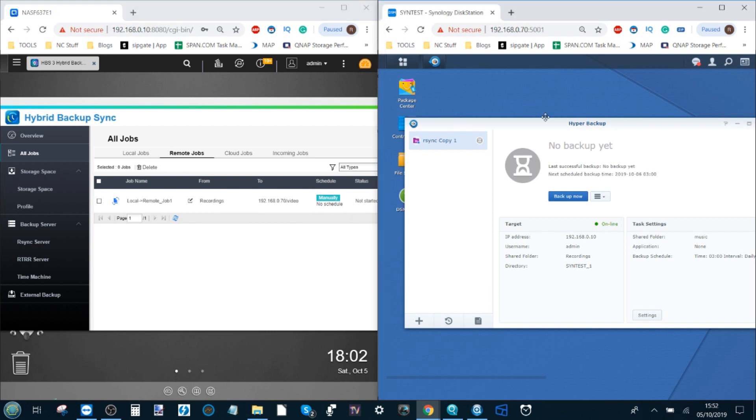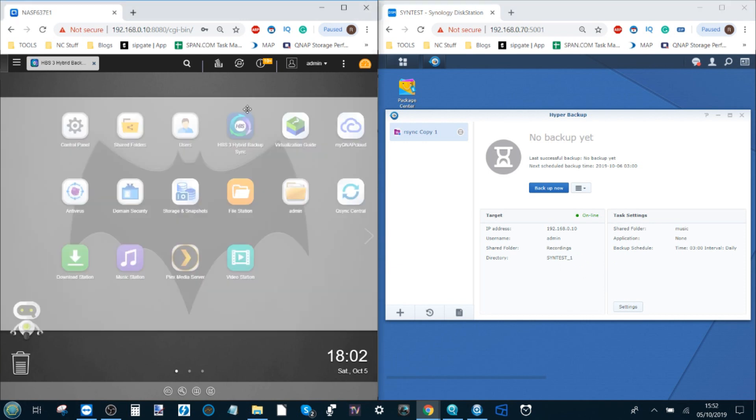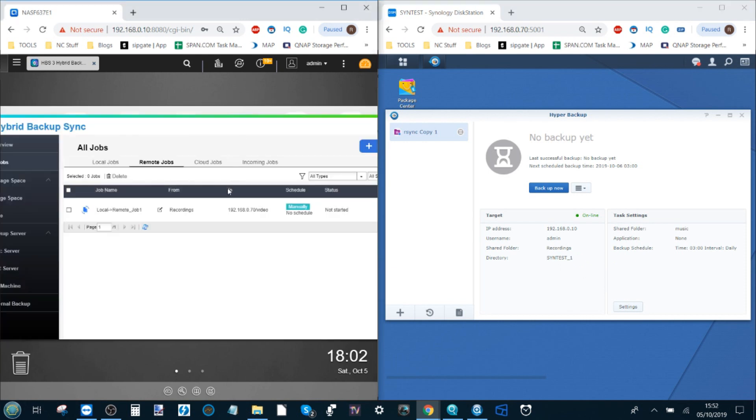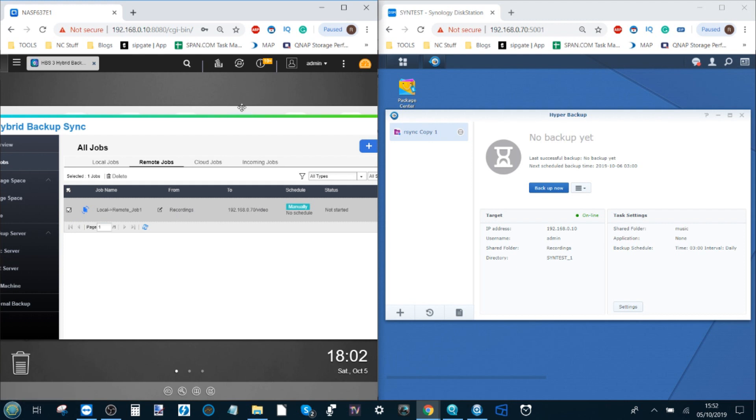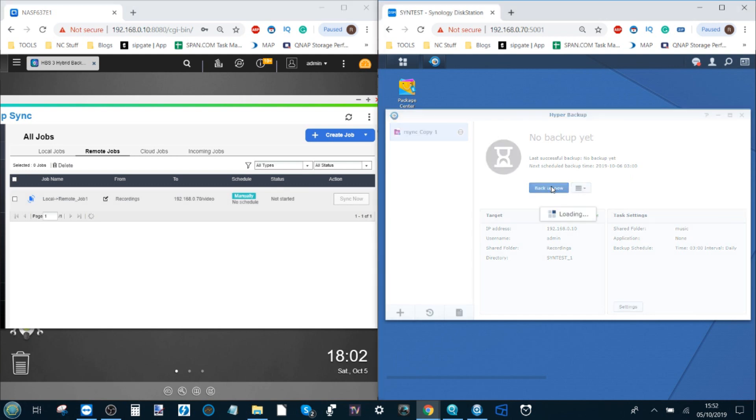And on the Synology screen we've got the backup from the Synology folder to the QNAP. When you're ready to go you either create a schedule or you can just run the task whenever you see fit. It's that straightforward. Sync now on this one, back up now. And that's it.